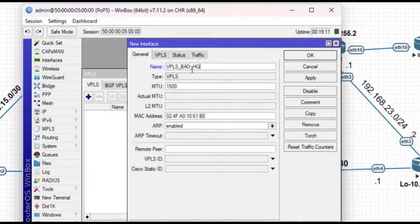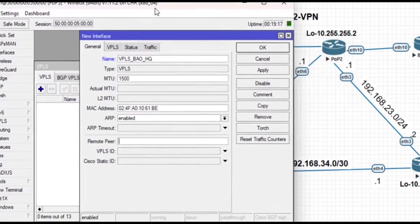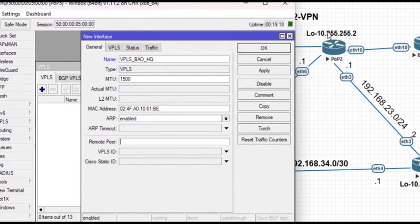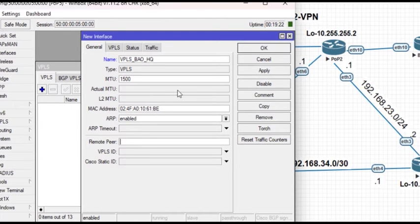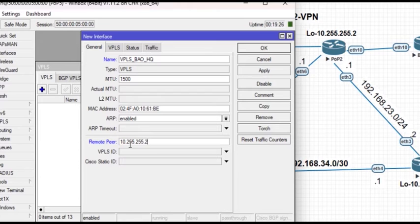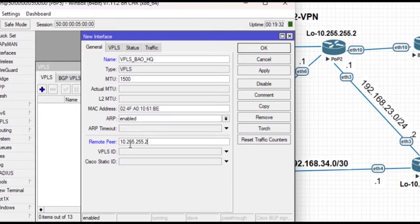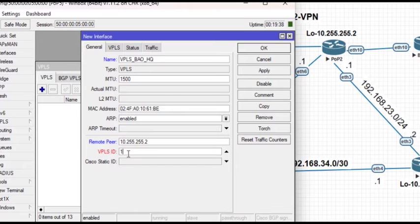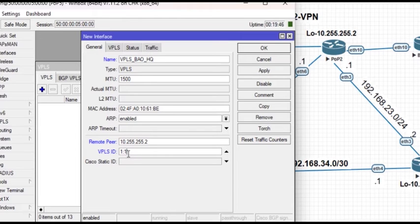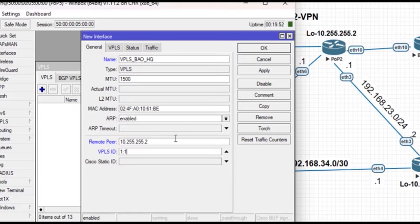For the remote peer, since we are starting from pop 5 up to pop 2, we will use the loopback address as your remote peer and it is reachable because you already have OSPF running on your core network. The VPLS ID is another parameter - I'm going to take down 1.1, being the first connection that we want to establish. It must be the same on the connecting device as well, that is it will be 1.1 on pop 2.